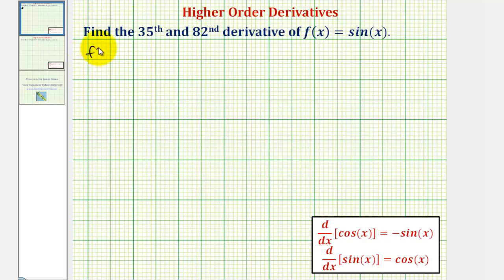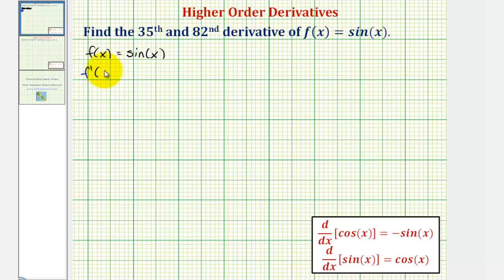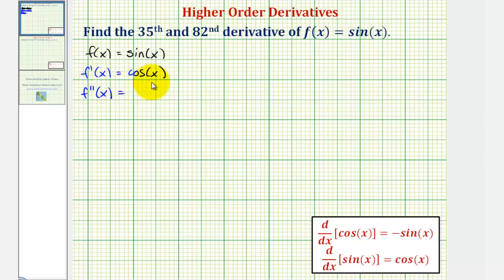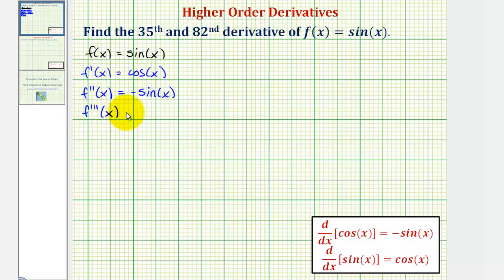If we know f of x equals sine x, then the first derivative, f prime of x, is equal to cosine x. The second derivative is equal to the derivative of cosine x, which is equal to negative sine x. The third derivative is equal to the derivative of negative sine x, which equals negative cosine x.